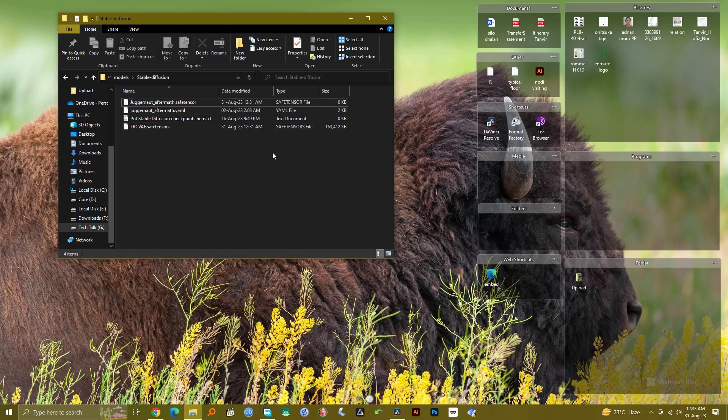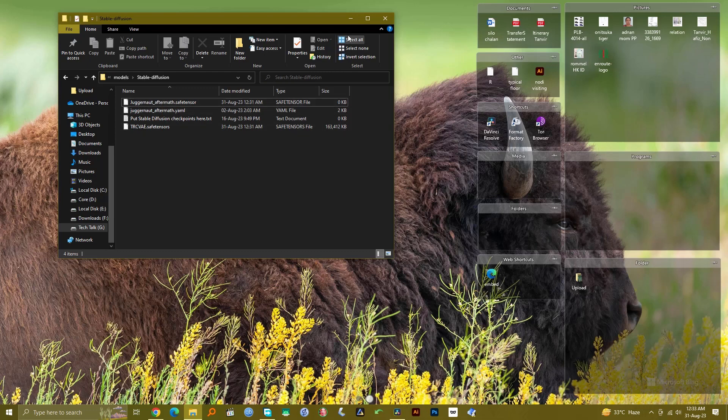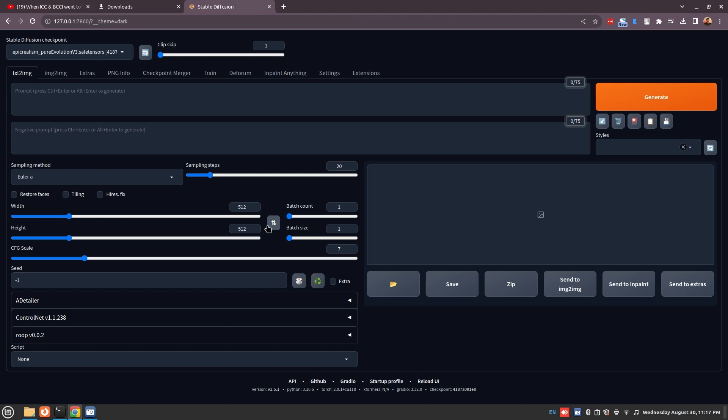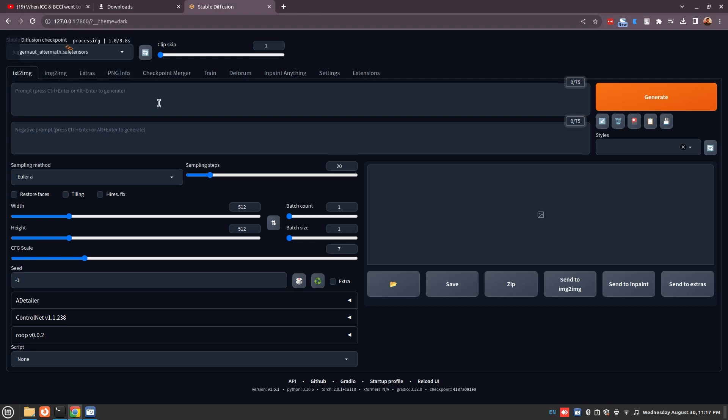This is where you want to paste your files, and then go to the Automatic 1111 interface and refresh this by pressing this button. So now you see that this model is actually in the interface, so you can actually start prompting using it.